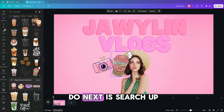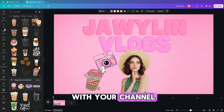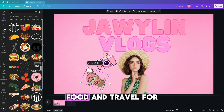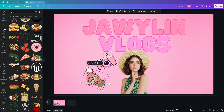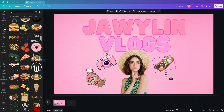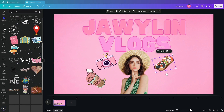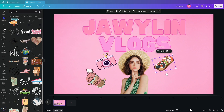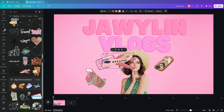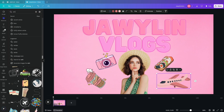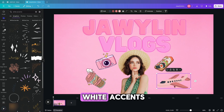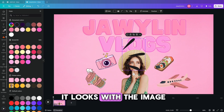Now for the fun part. All you have to do next is search up elements that best align with your channel. If you're a beauty channel, you can add some makeup. I added a camera, iced coffee, food, and travel for a daily lifestyle type channel. I also added these white accents to give it that doodle effect — I like the way it looks with the image.